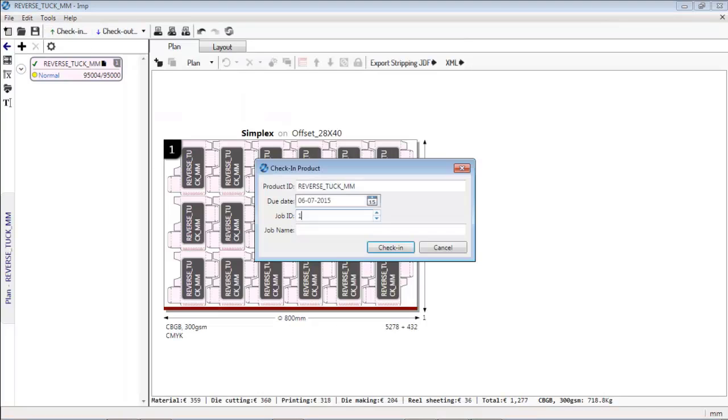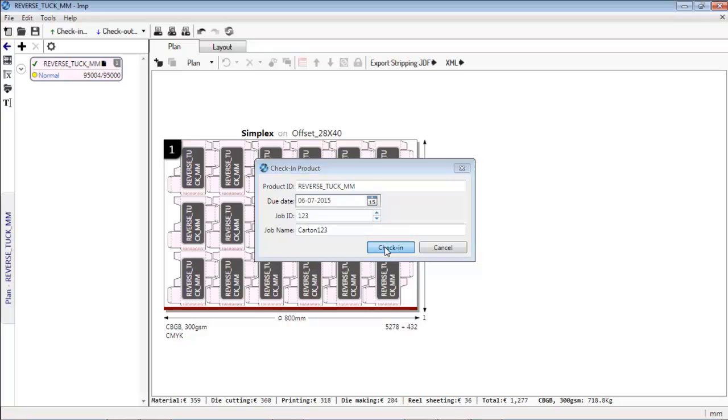Finally, layouts thus created can be checked into the job database. Once checked in, they will be available for further processing by other users.